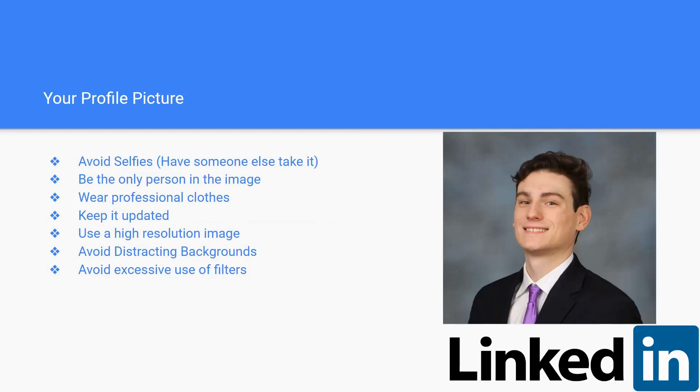Hi, my name is Adam and today I'm going to be talking to you about your profile picture and what it should look like on LinkedIn. Here's some tips that we came up with to help you get the perfect profile picture. The first one would be to avoid selfies. Have someone else take it.